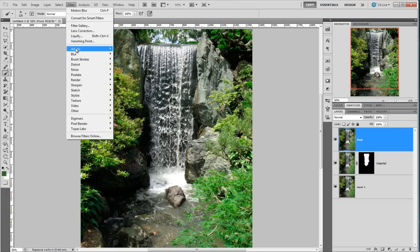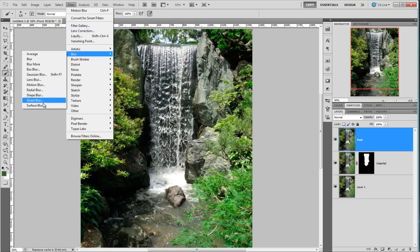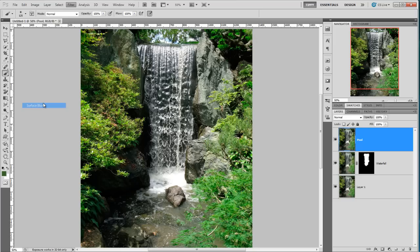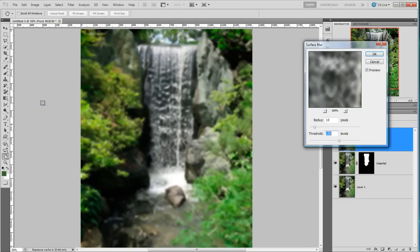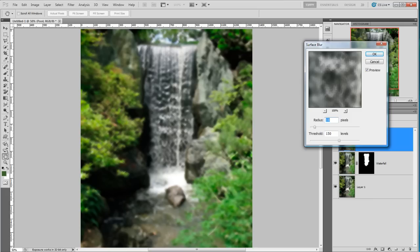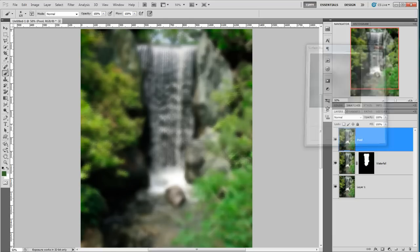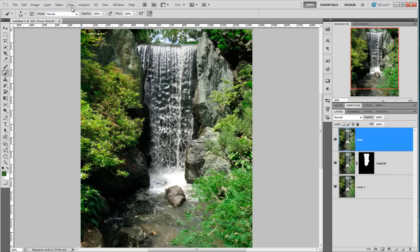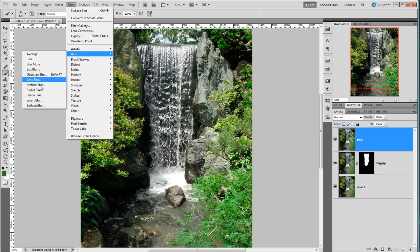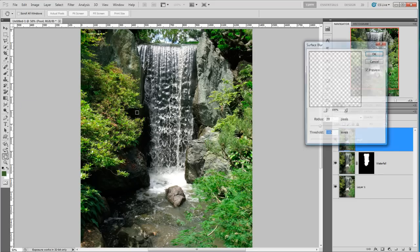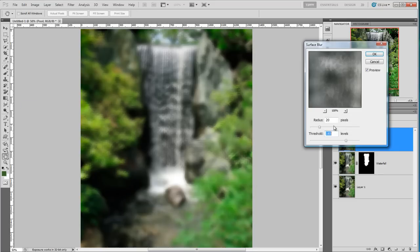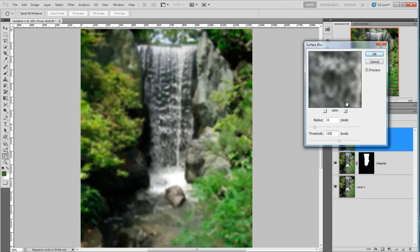So let's go to filter, blur, and surface blur. Now you can have a good old play around with these figures. I've come up with a couple on this one of either 10 and 150 like we see here, but I also liked if I put in 20 and 185. I also quite like that as well. But I think maybe that's just a little bit too much. Control Z to take that back. Filter, blur, surface blur, and I'm going to go back to my 10 and 150 which is a little bit more subtle. But have a play around with those depending on which image you're using and what the resolution is.